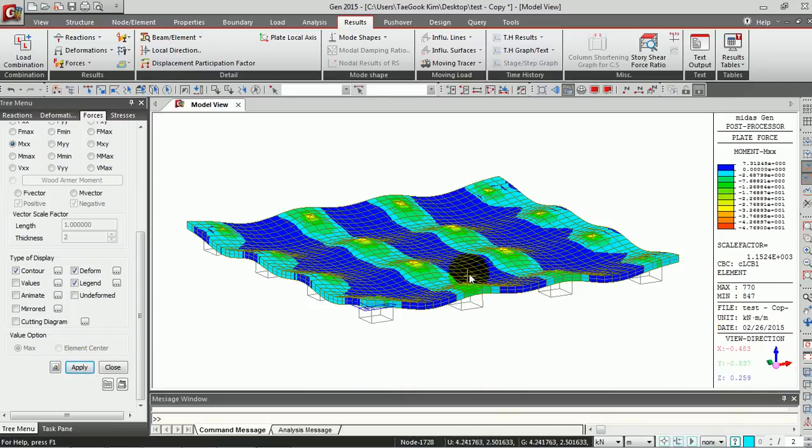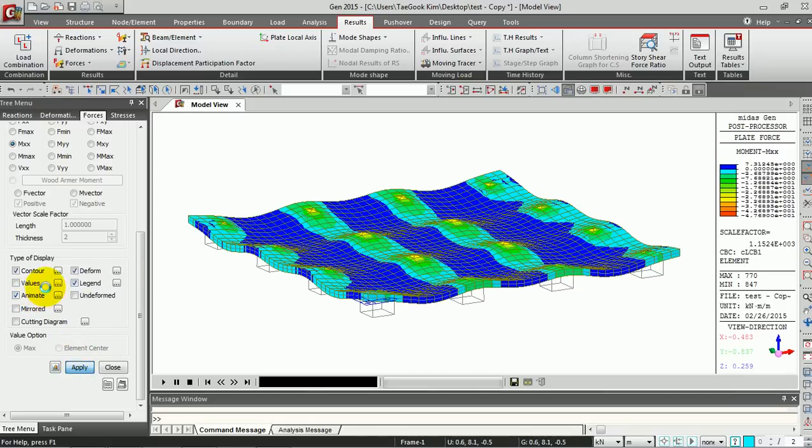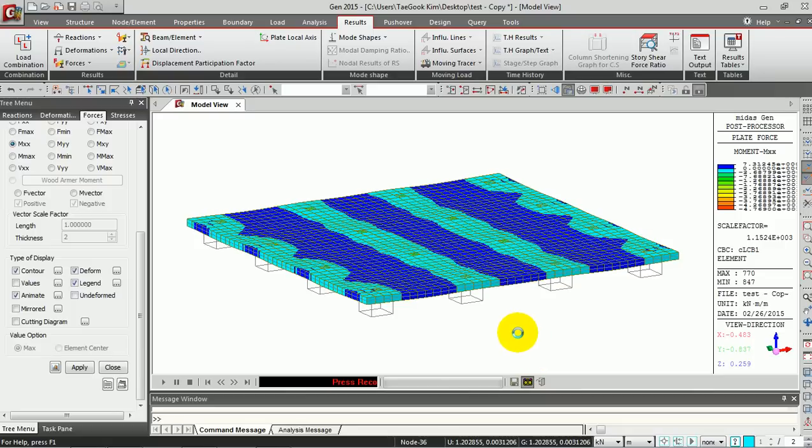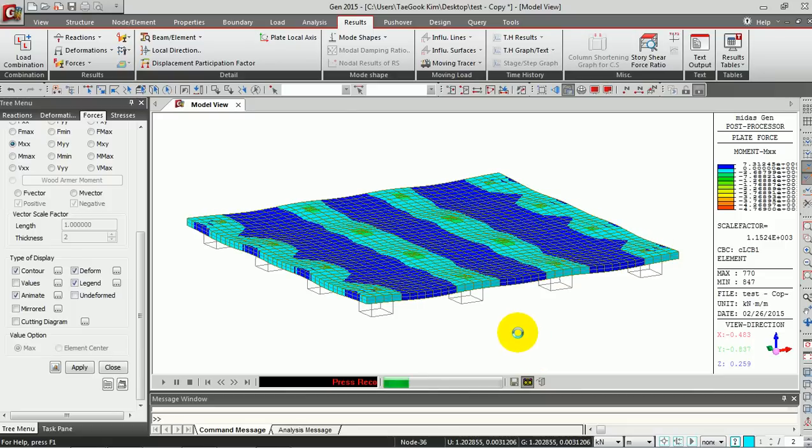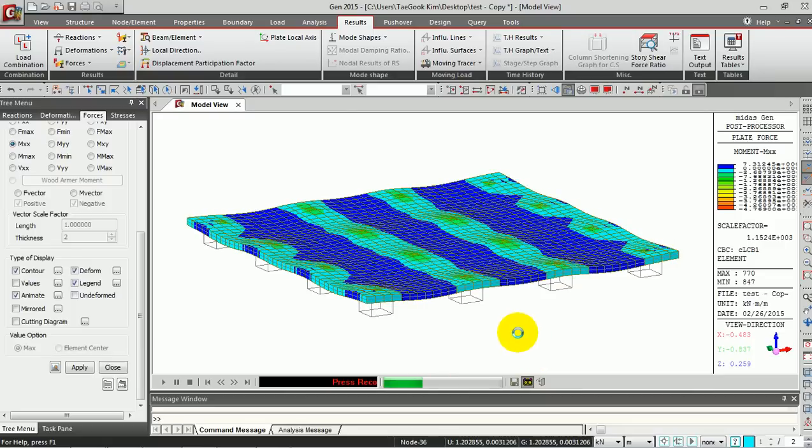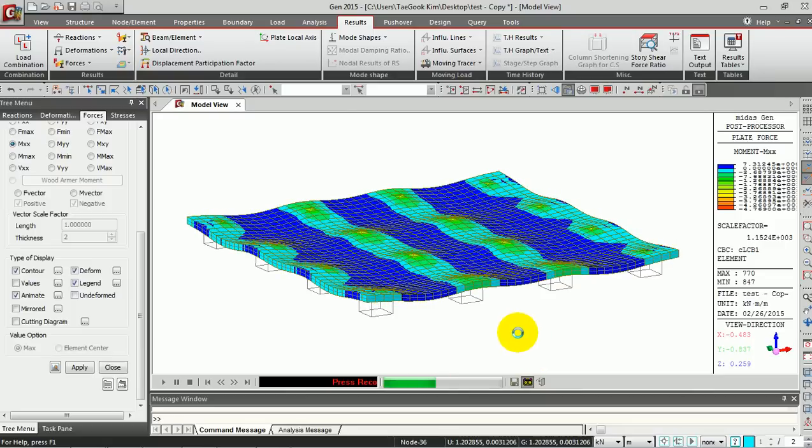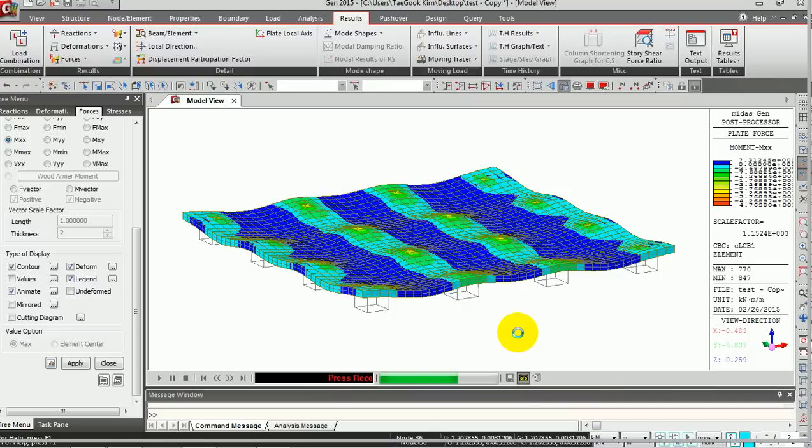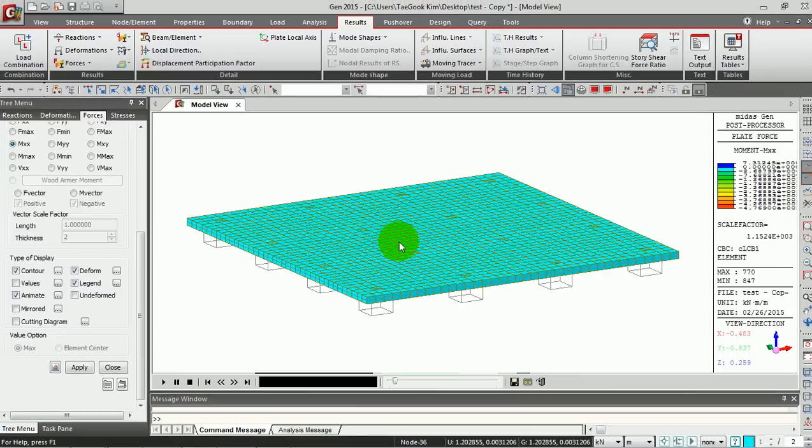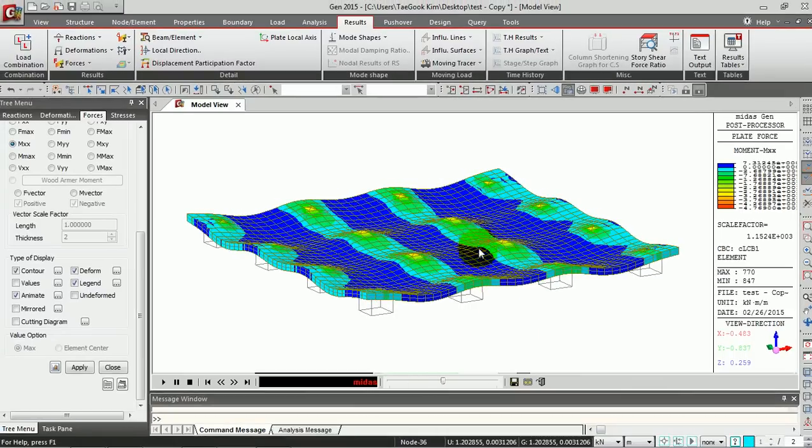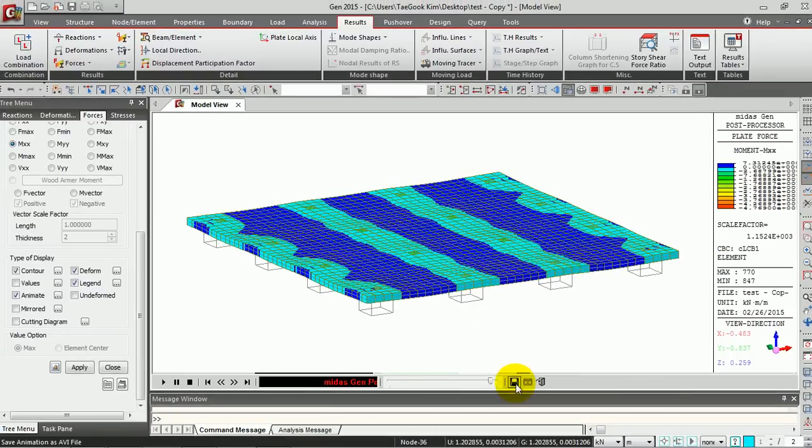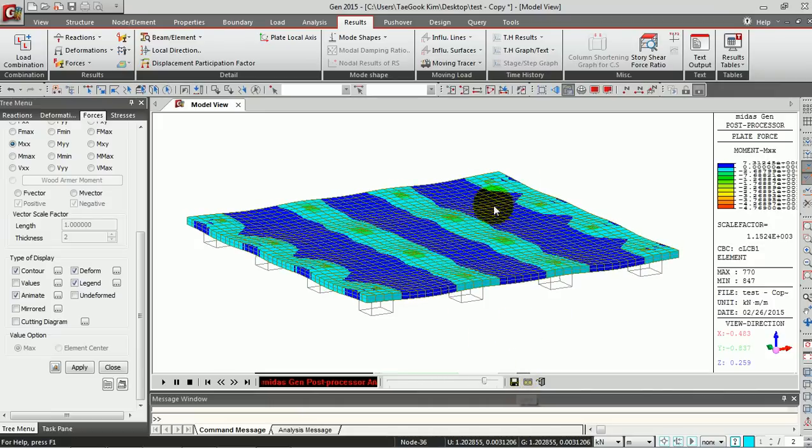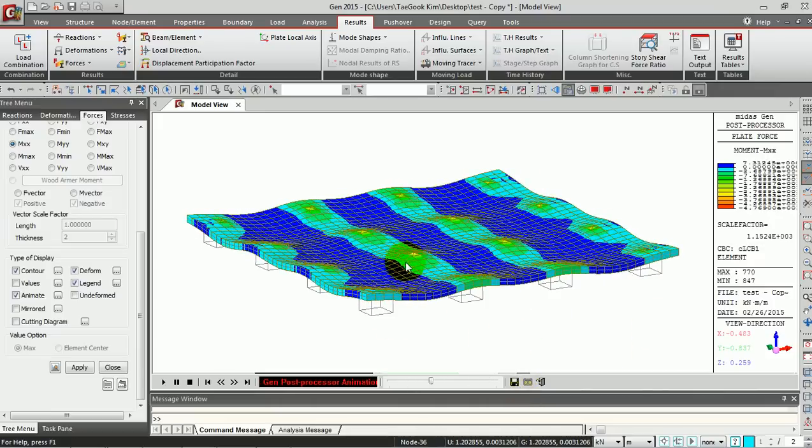We also have this Animate button, and once you click this button, you can record the process of deformation. The program gives the video file of this deformation. You can simply save it on this display.